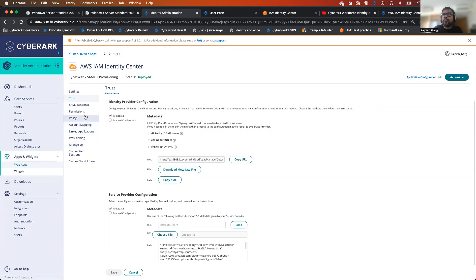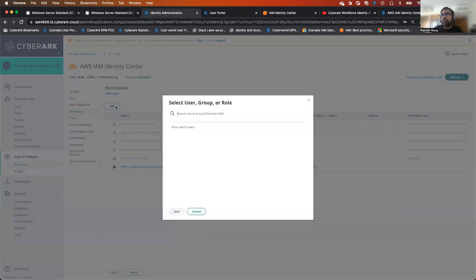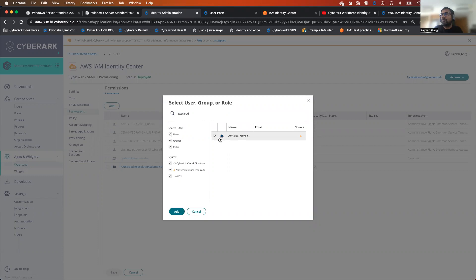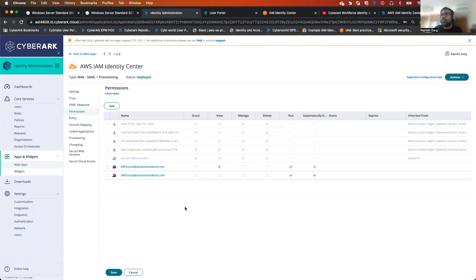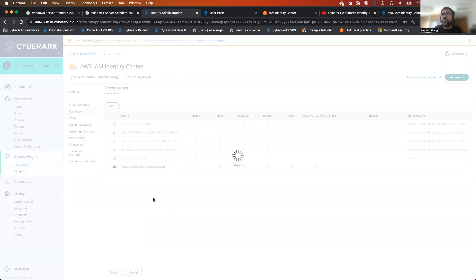A few things we have to do from the permission standpoint. What I did, I already assigned the permission. You can simply search for AWS cloud — this is my AD group — and on the basis of this AD group you can assign the permission. It's already been assigned the permissions properly. This is on the permission side, what you have to do.